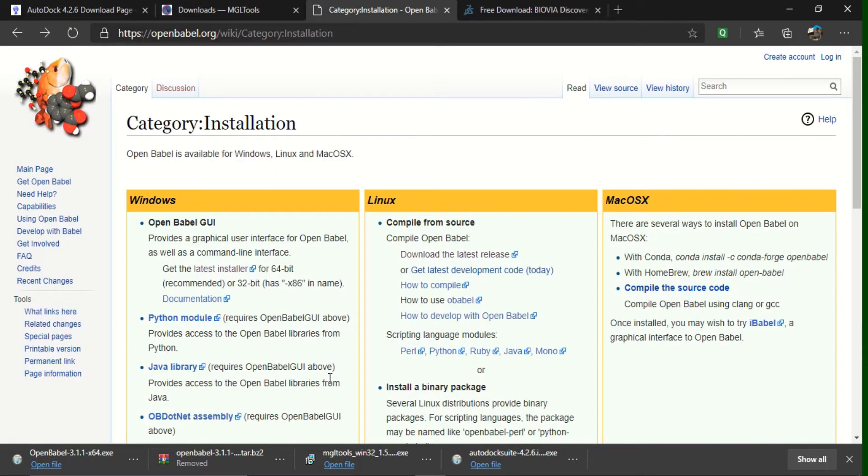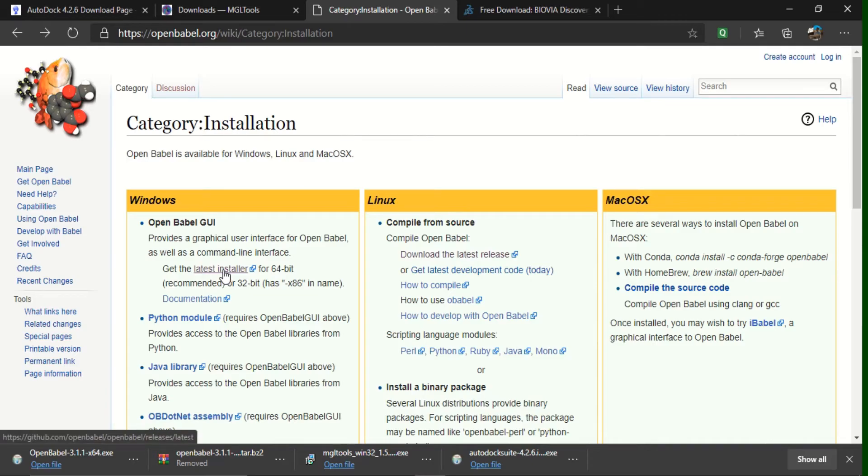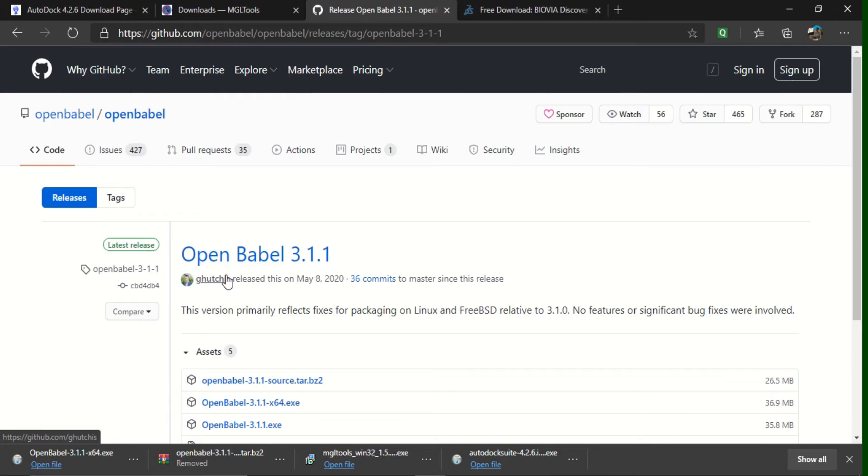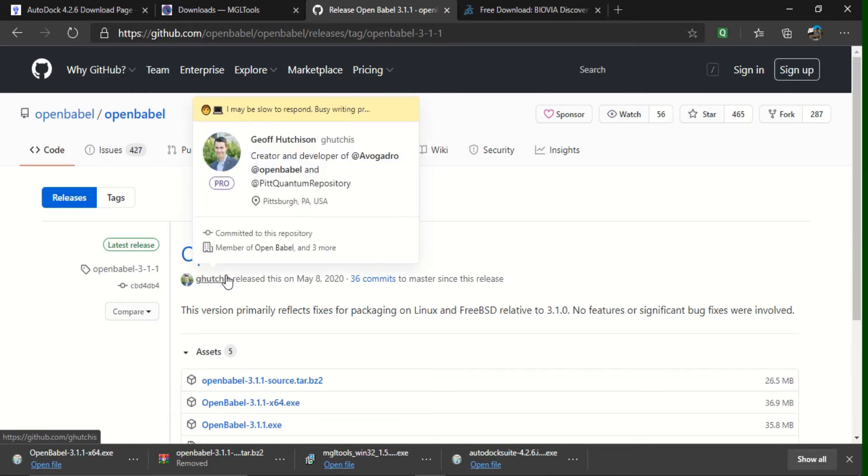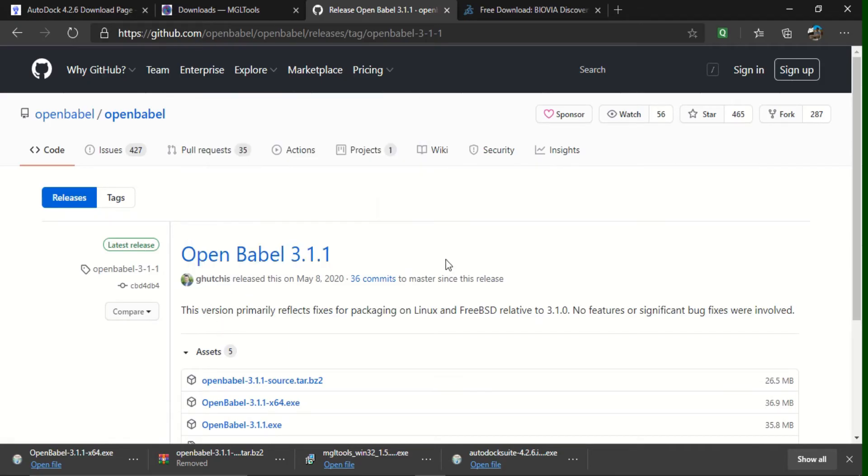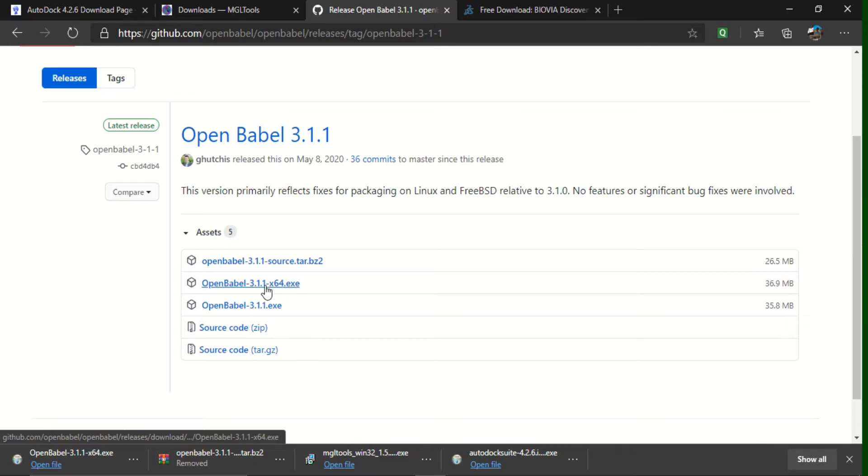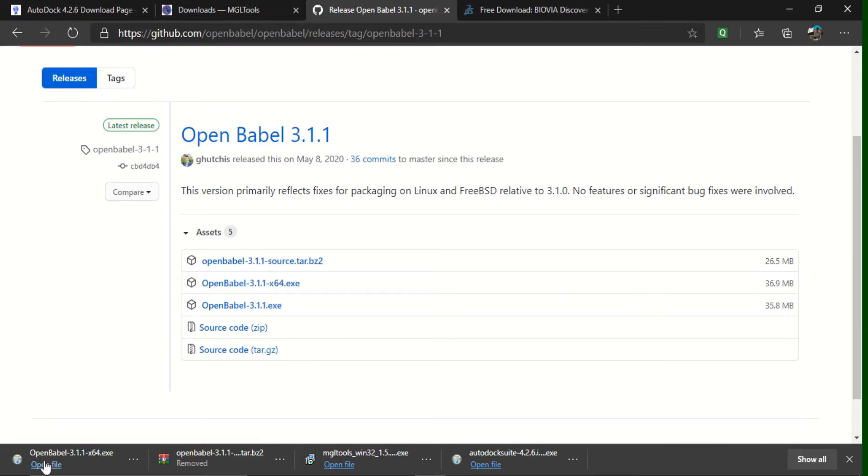And next, coming to OpenBabel. After opening this page, if you click here latest installer, a new page will be opened. Here you can see executable file. I have downloaded this x64 executable file, what you can see it here.